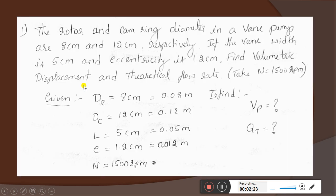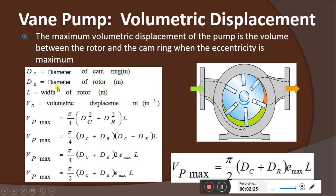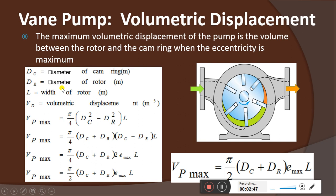Let's see the equation. The main equation for maximum volumetric displacement is: VP_max = (π/2) × (dc + dr) × e_max × L. Here, VP is the volumetric displacement, dc is the diameter of the cam ring, dr is the diameter of the rotor, and L is the width of the rotor.